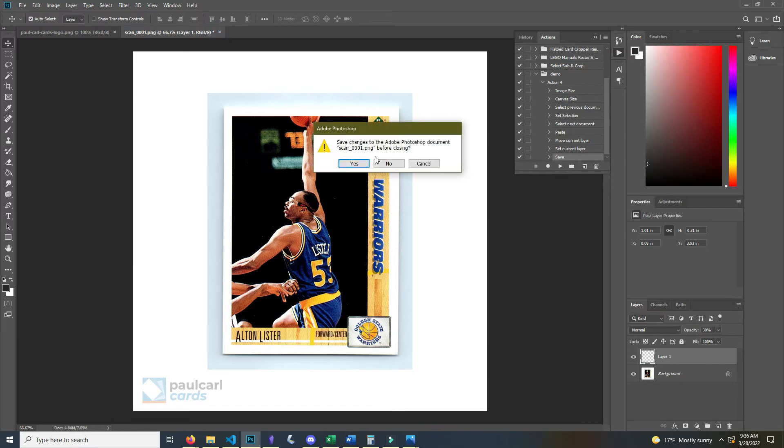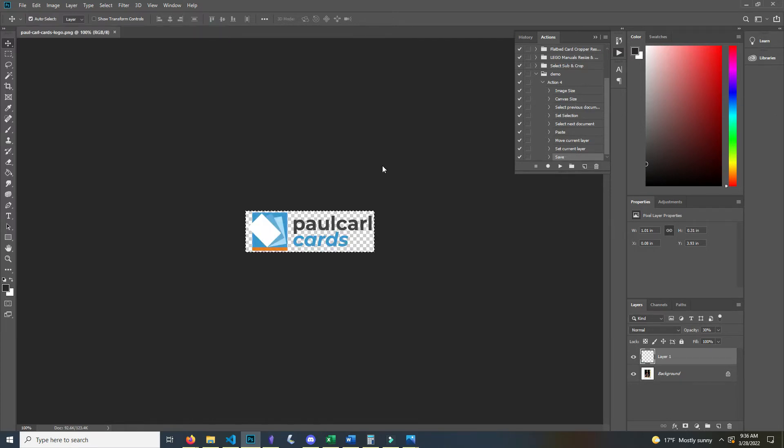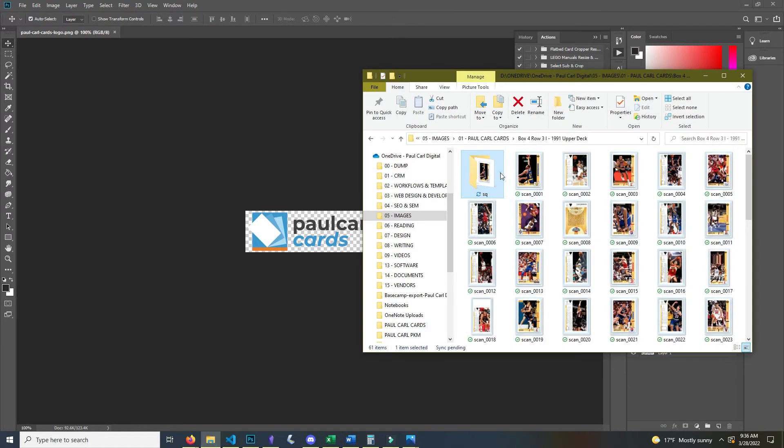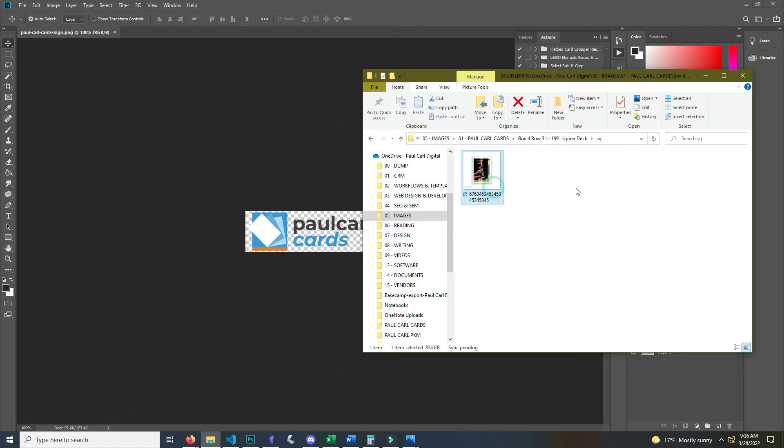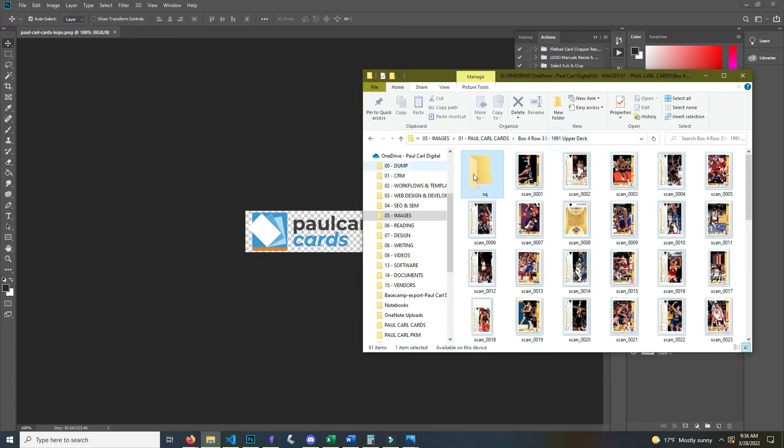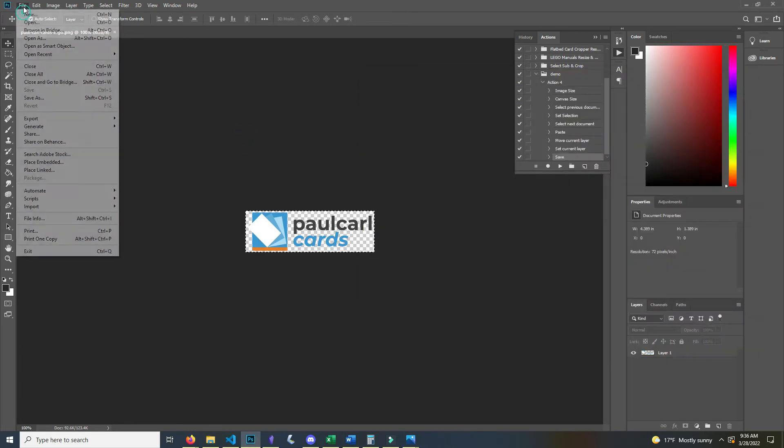I'm going to close this image out. I'm not going to save it. And then that one that I just saved, I'm going to go ahead and delete because we're going to start over and we're going to let Photoshop do it automatically.